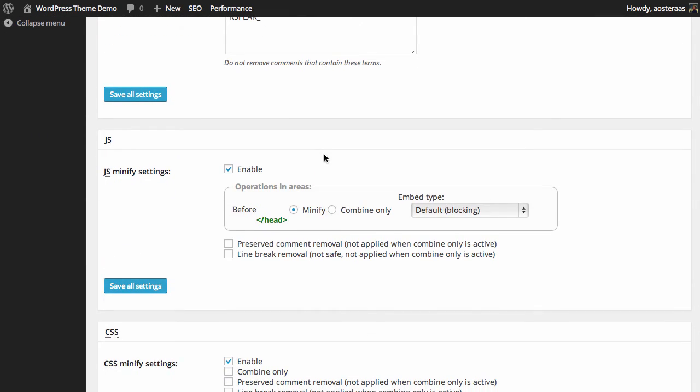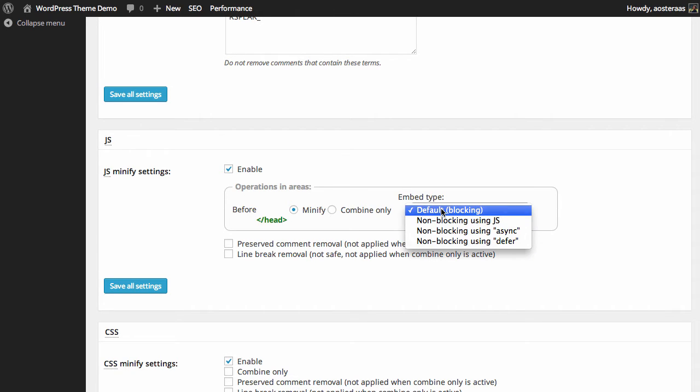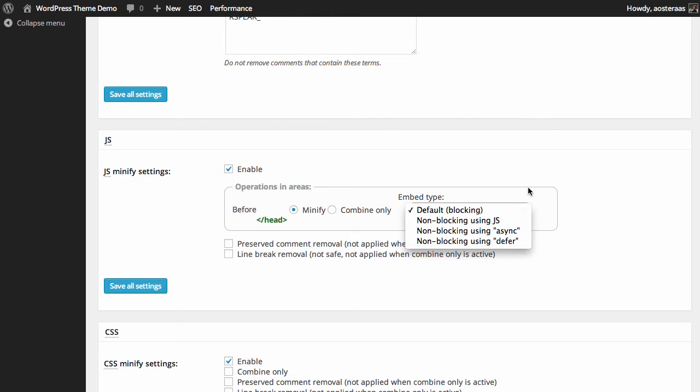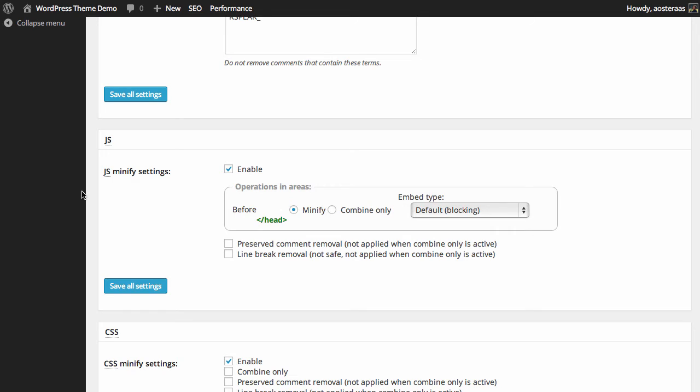Next we see JavaScript minification settings. We want to have this enabled, which it is, and we can see that it's going to minify things that come before the ending head tag. The embed type is just default at the moment. You can change to non-blocking using JS or use async or defer JavaScript settings. Either is okay, or leaving it as default is fine as well.